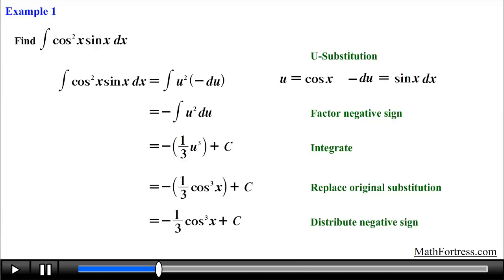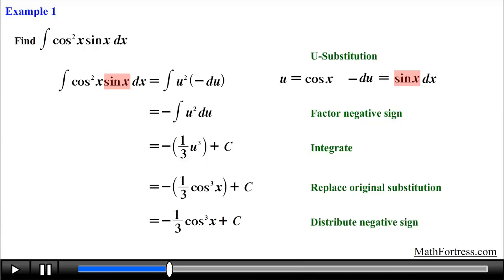Notice that in this integral the power of cosine was even and the power of sine was odd. The reason why the substitution step worked is because we had a single sine factor that was vital for the substitution step to work. Make sure you pay close attention to this detail in the following examples.